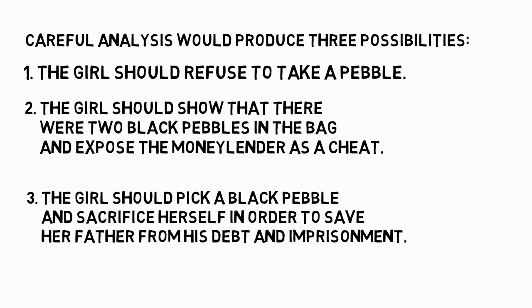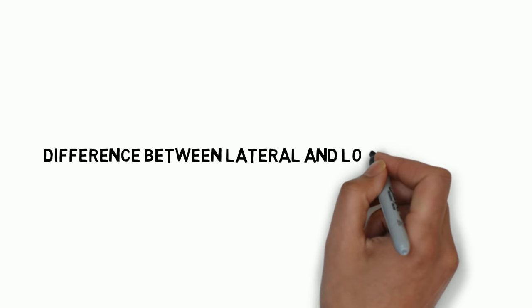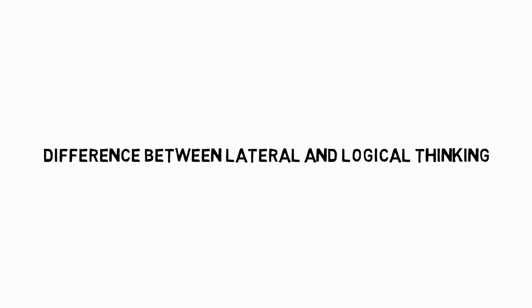The above story is used with the hope that it will make us appreciate the difference between lateral and logical thinking.